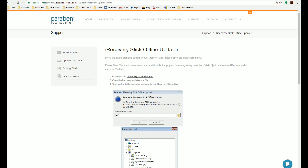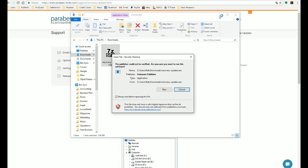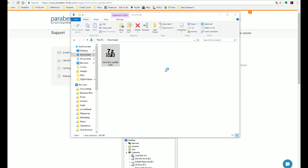In our case, we have downloaded it to the Downloads folder and you can see here the software is iRecoveryUpdater.exe. So I double-click on that and I say yes, I want to run this software.